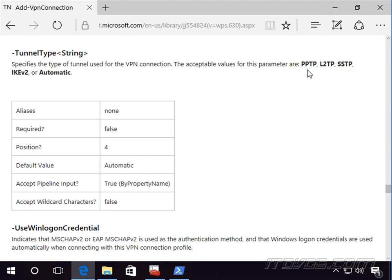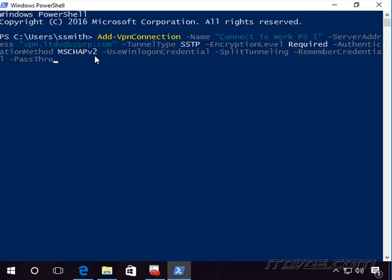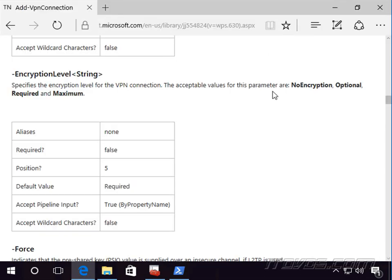The options for tunnel type are PPTP, L2TP, SSTP, IKE version 2, or Automatic. Automatic just cycles through all the different tunneling protocols. Once we create it, we'll see each one of these parameters corresponds to a certain section in the GUI. The next parameter is -EncryptionLevel; I'm going to set it to Required. The options for this one are No Encryption, Optional, Required, and Maximum.